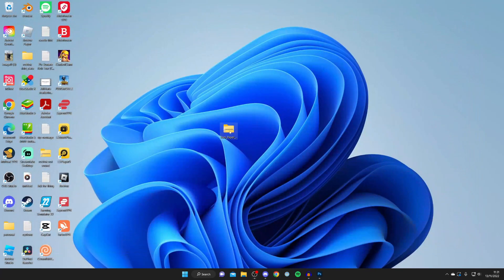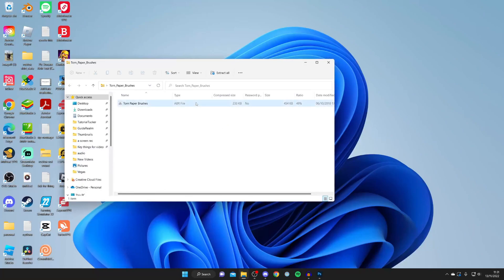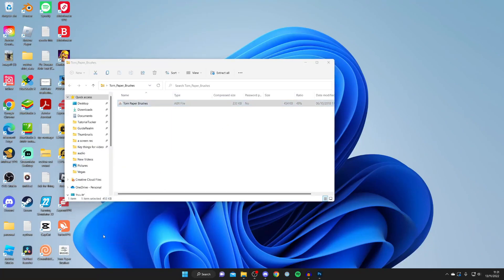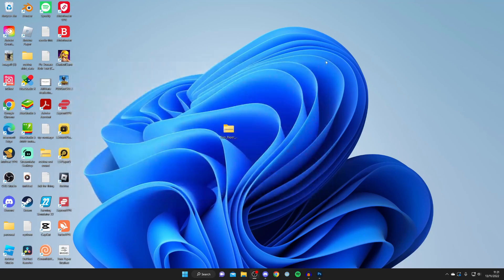Now you want to open this zip file up and I'm going to drag this ABR file onto my desktop. It's important to note this ABR file - ABR is basically the brush file for Photoshop. That's really important.